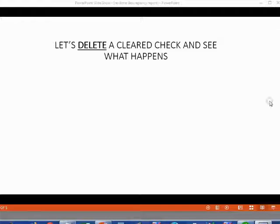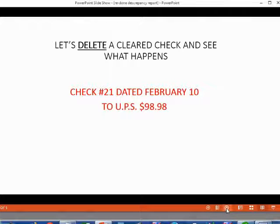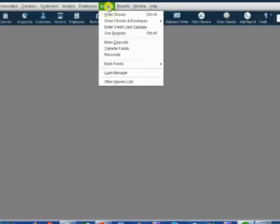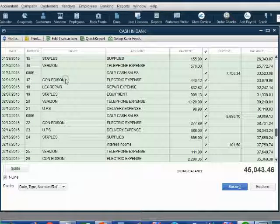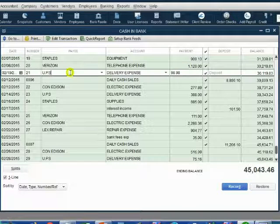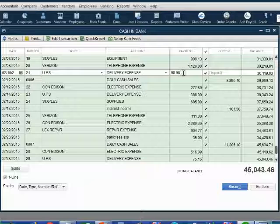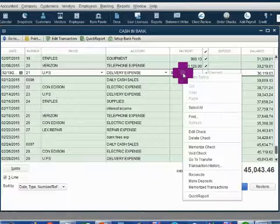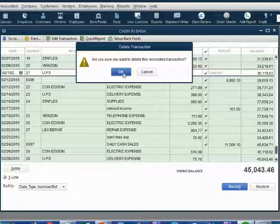Now let's delete a cleared check and see what happens. Let's delete check number 21, dated February 10, to UPS for $98.98. From the main menu, click Banking, Use Register, click OK. Find the check for $98.98 — it was February 10, check number 21. Click in the line of the check, right-click on the transaction, then choose Delete Check. Are you sure? Click OK.